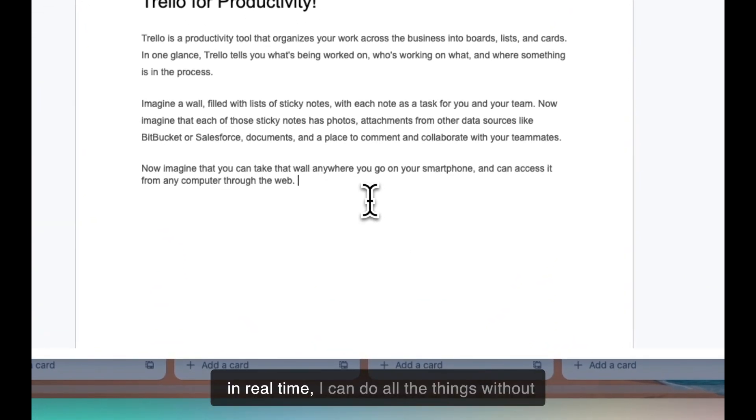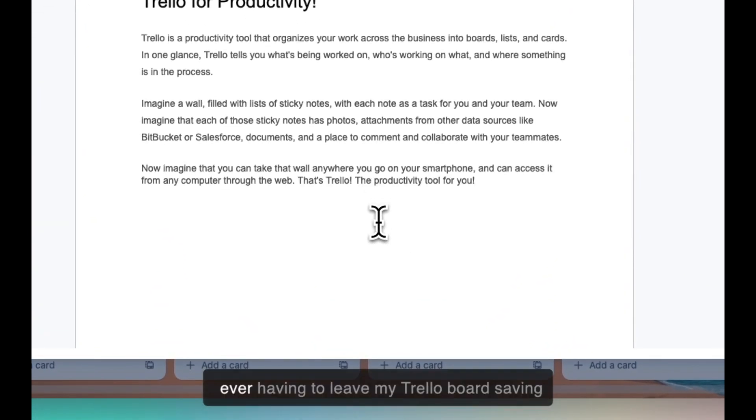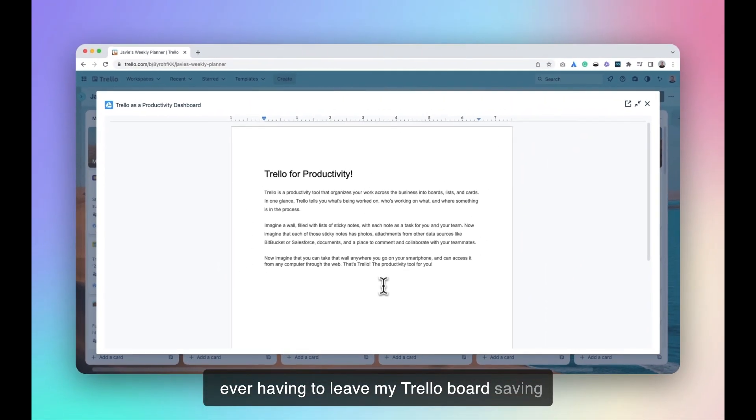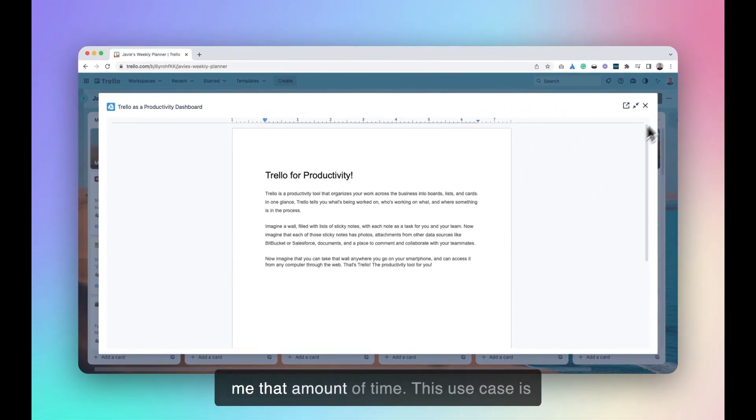Again, in real time, I can do all the things without ever having to leave my Trello board, saving me that amount of time.